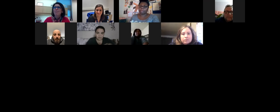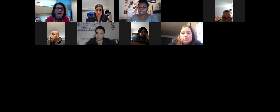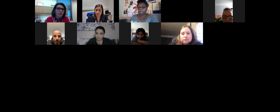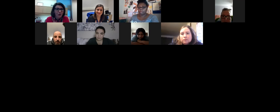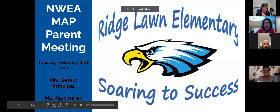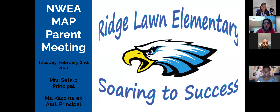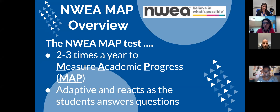Our presentation today is about our NWEA MAP. Just to give you a little bit of background if you're not familiar with it — it is an online assessment that we've been using in our district for years. Our junior high has used it for a long time. It is an adaptive assessment program, and we use it two to three times a year to gather information in reading and in math.